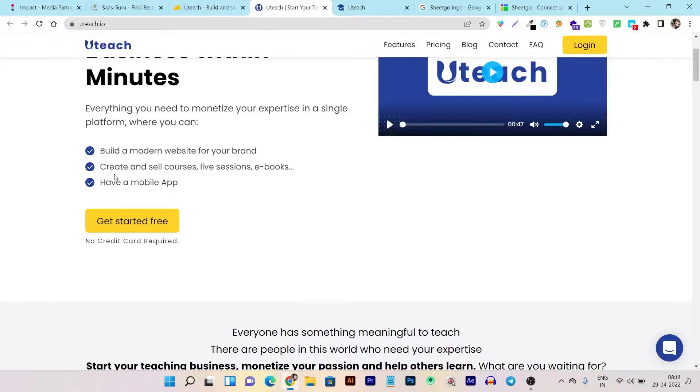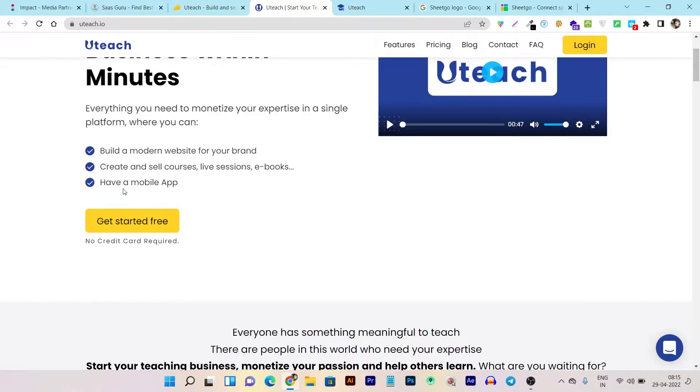You can create and sell courses, live sessions, ebooks, and even physical products because it has e-commerce integration. Plus, you're also getting a mobile app that you can control from the website dashboard.